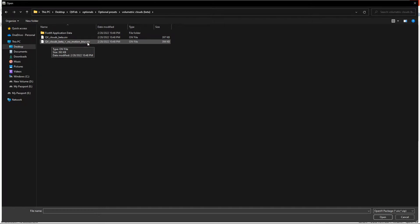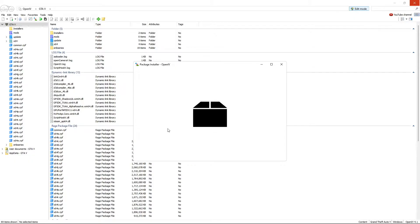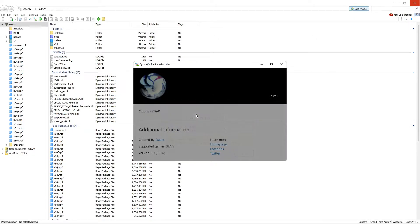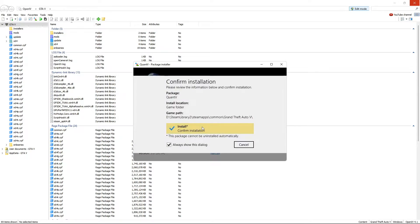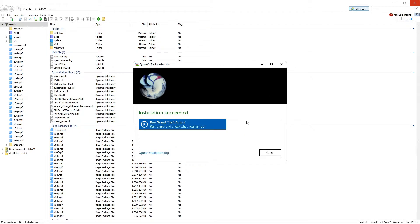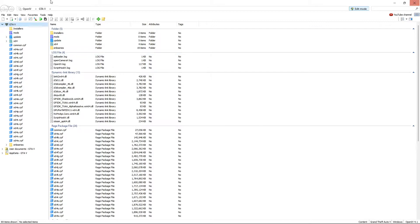I'm going to start with Volumetric Clouds Beta. I'm going to choose the volumetric clouds beta with no motion blur because I cannot stand motion blur and it also costs a bunch of FPS. Just double-click it, this window opens, install to the game folder, install again, and let it install. Installation succeeded, hit close.